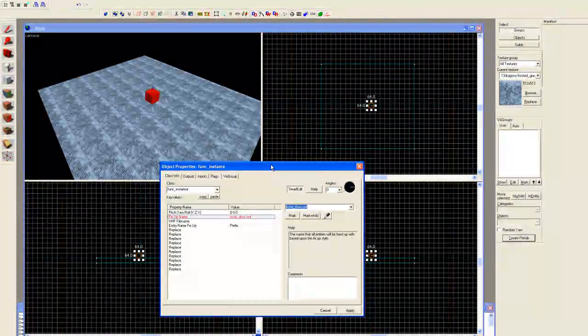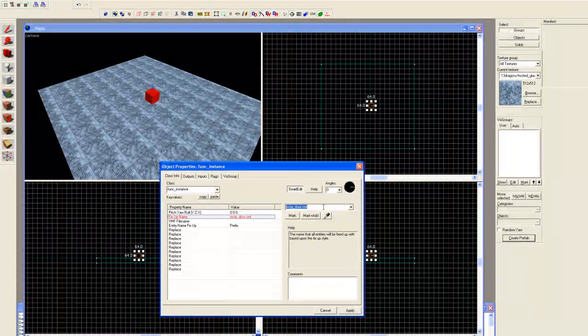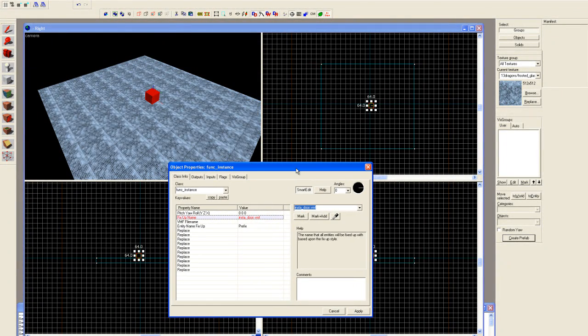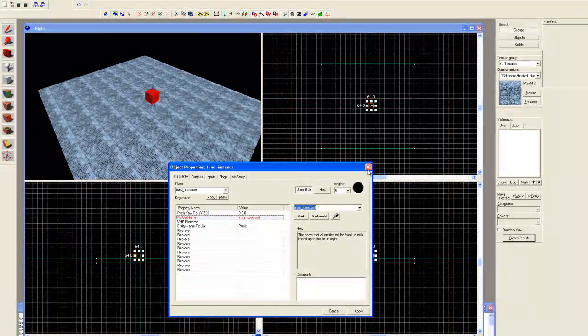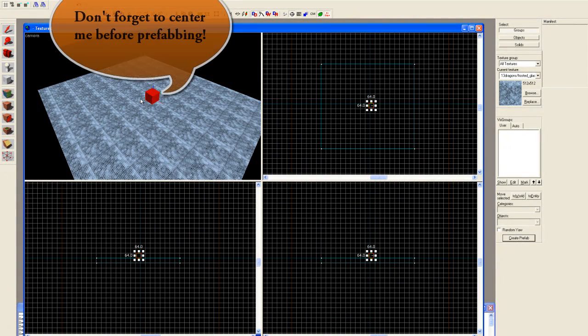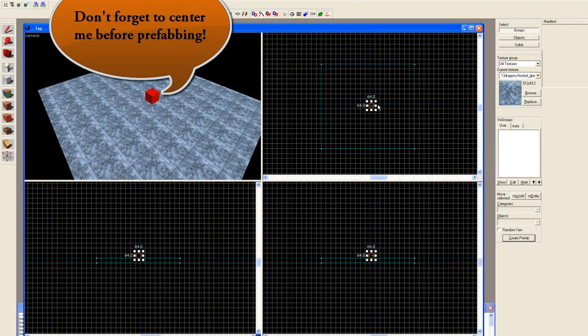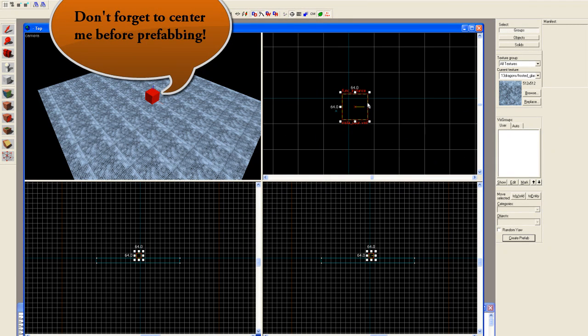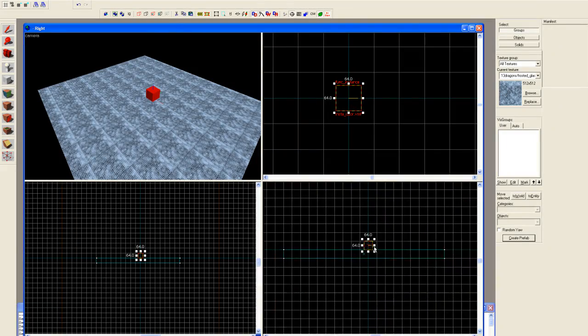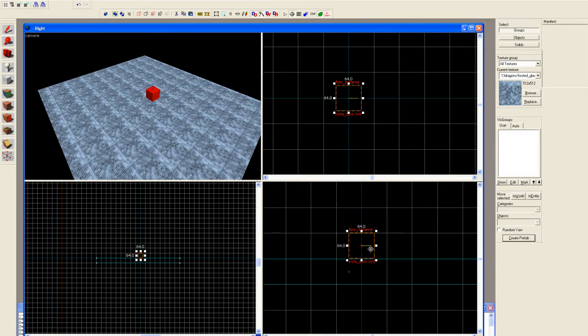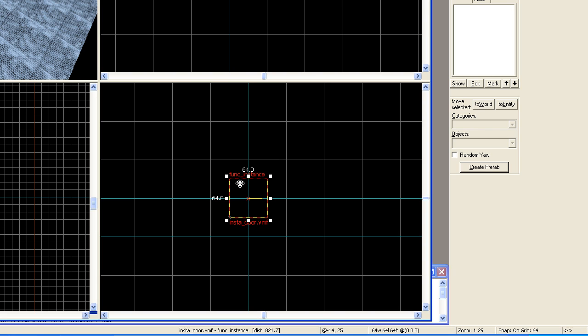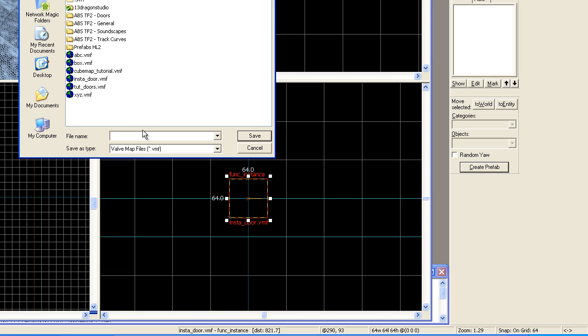At this point we can close this off and turn this into a prefab. Let's center this entity up on the side view. This will help us place items in our maps more intuitively by just clicking on the floor and they should floor themselves automatically. Let's hit create prefab. I've already done this once before just to verify I can do it, so basically you can just type in insta_door.vmf and hit save.